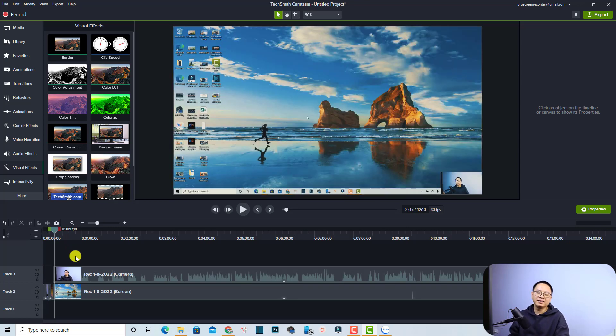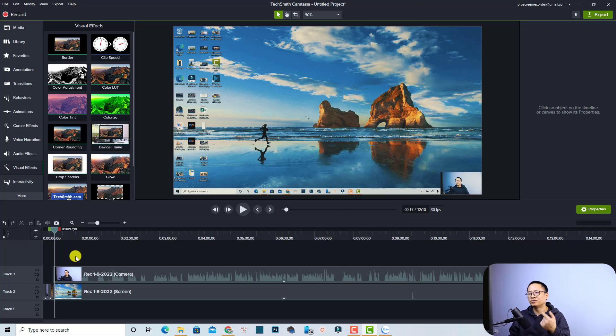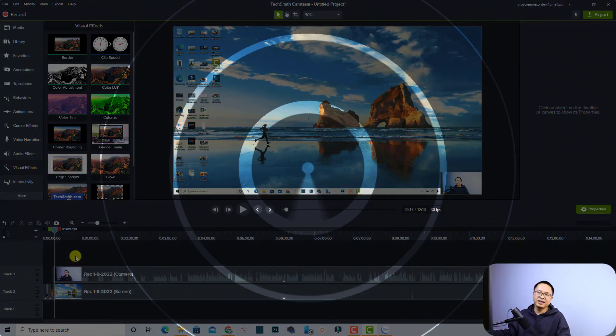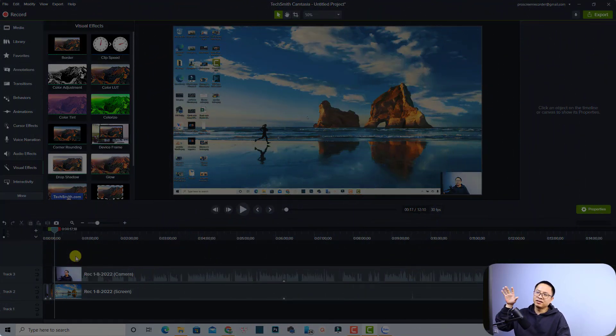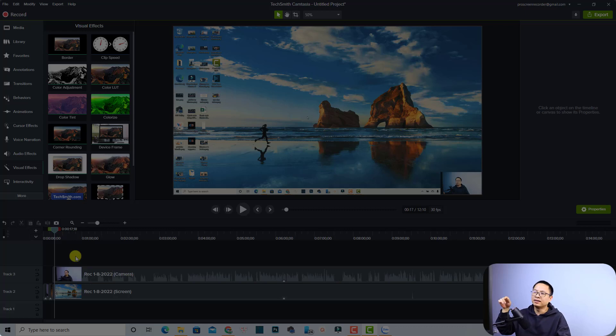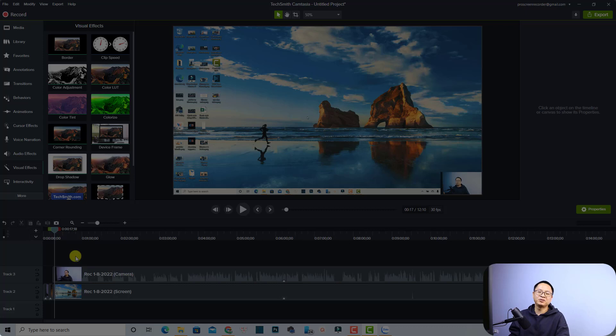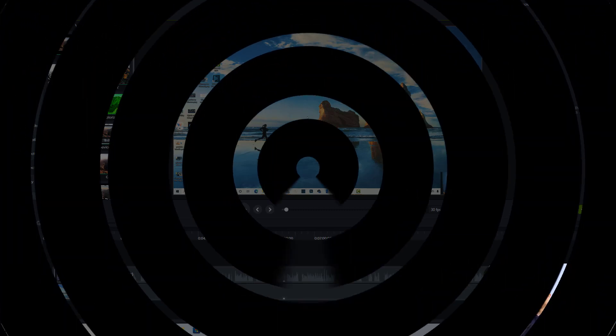All right, so that is how to add LUT to your video in Camtasia. If you want to try the software, check out the link in the description and also don't forget to download the free LUT I put in the description for you. And if you want to learn about all the new features of Camtasia 2021, just click the end screen video. Hopefully this video is helpful for you. If you're new here, consider subscribing to my channel for more videos like this. Thank you very much for watching and I will see you in my next video. Bye-bye!